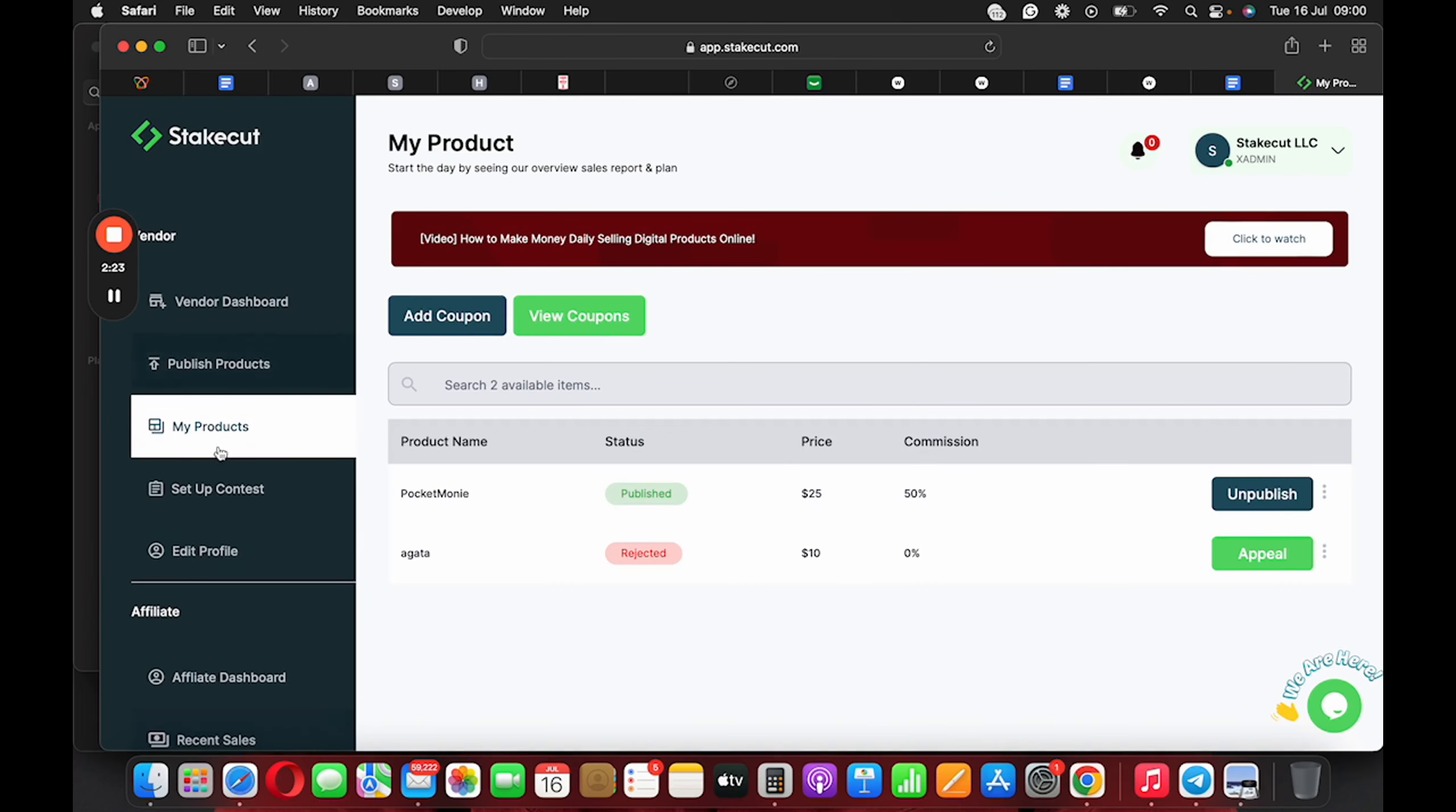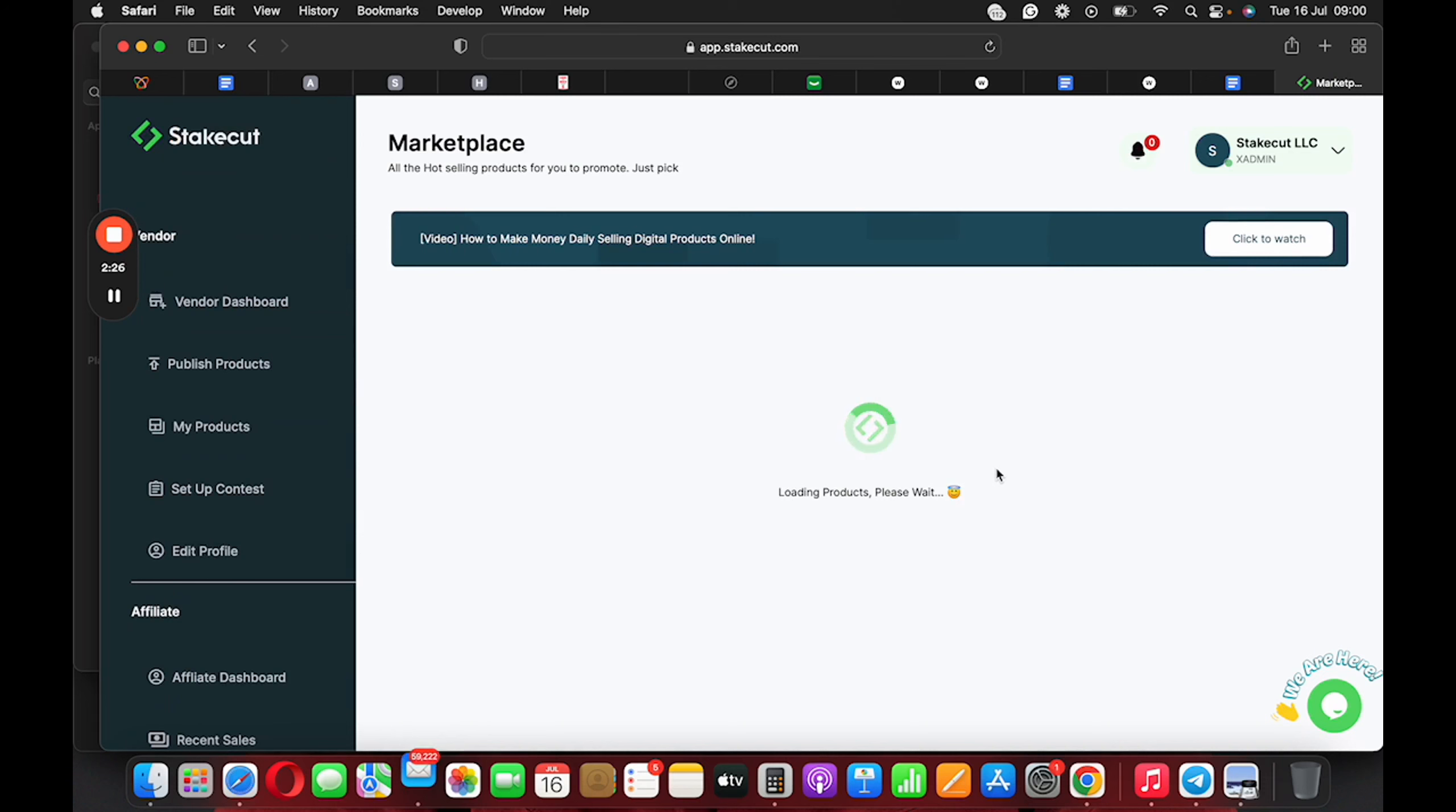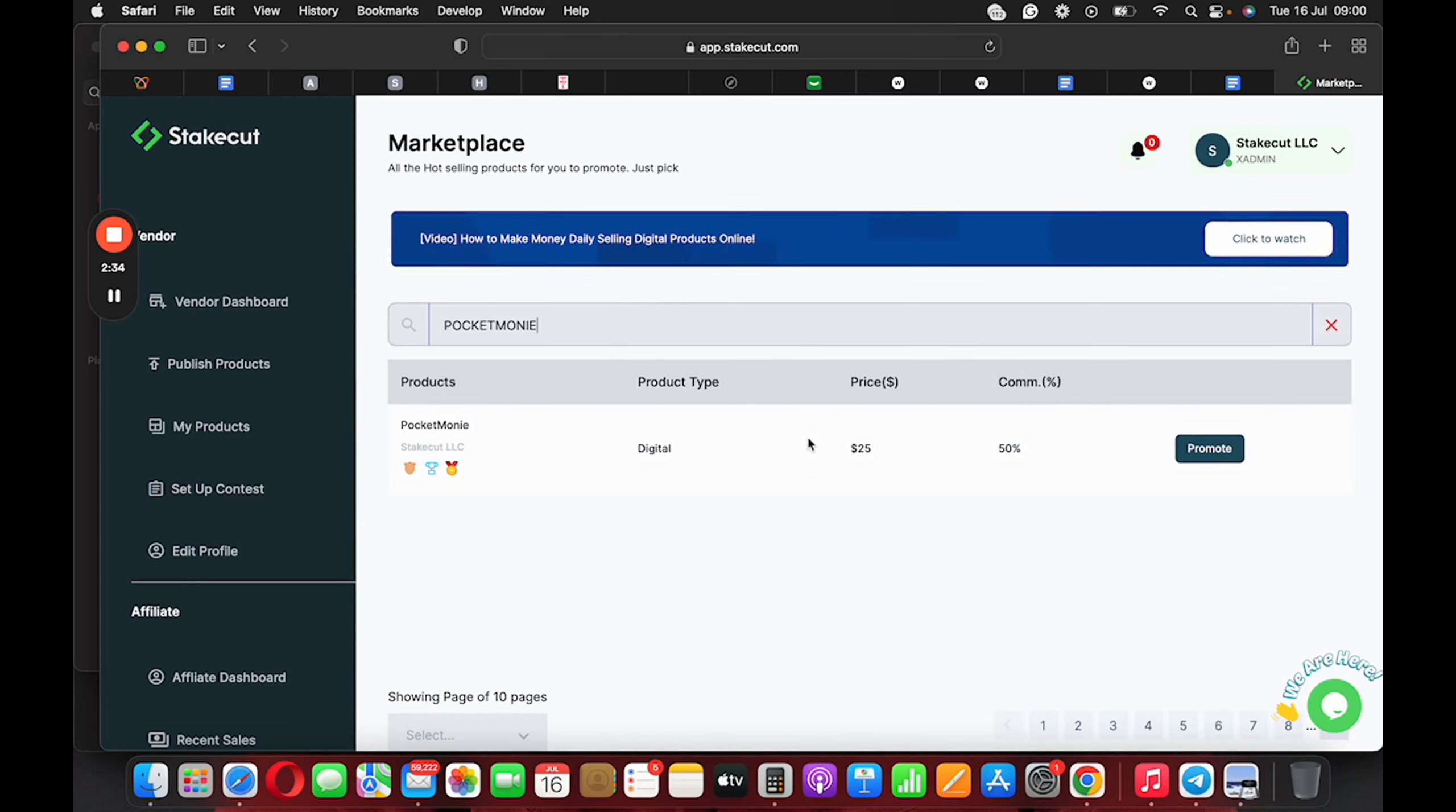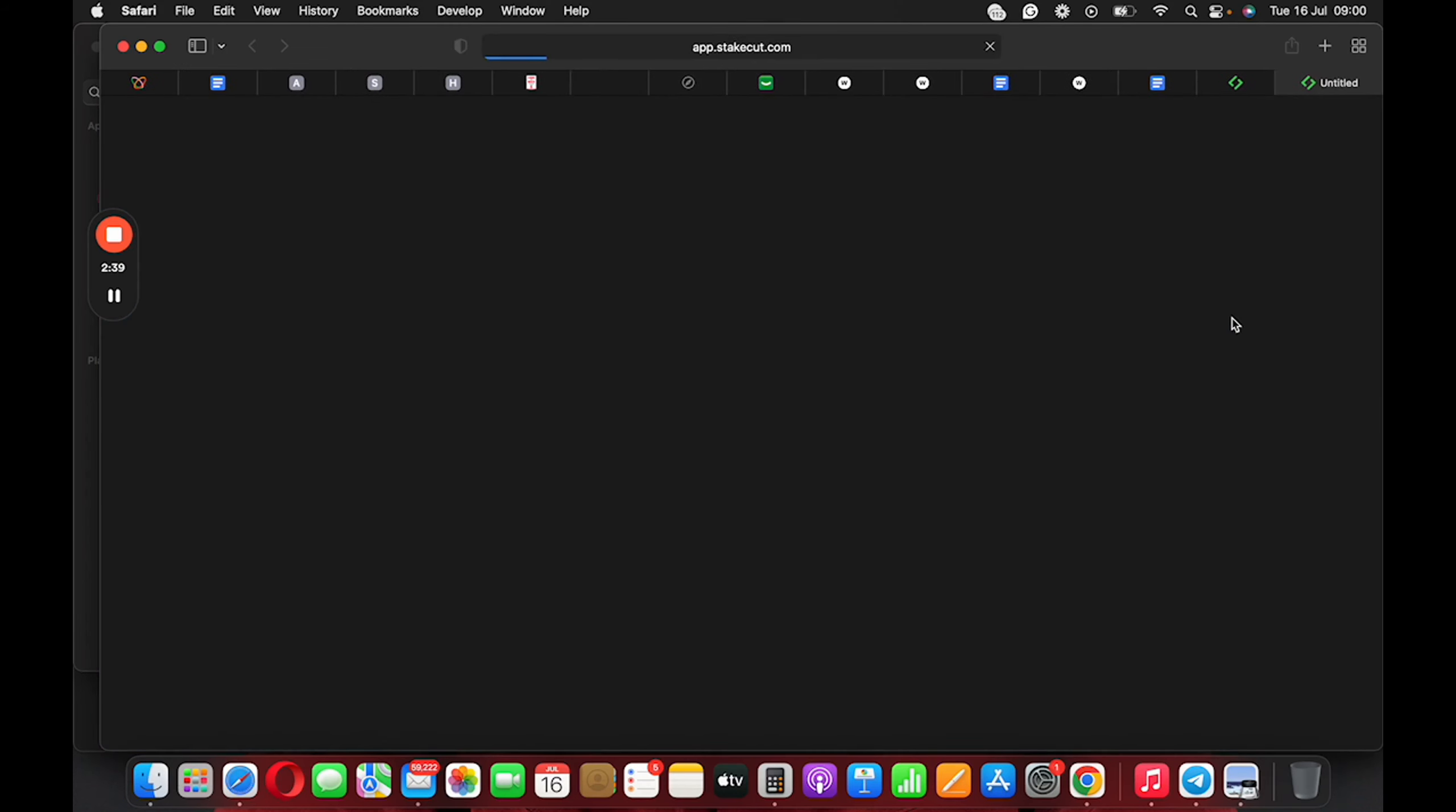Hold on, hold on. Where is our marketplace? Our beautiful marketplace. This is it. I'm going to choose a product. Got pocket money. Okay. And then the moment you click on Promote, I'm going to go to the product page.